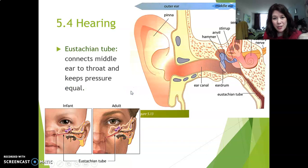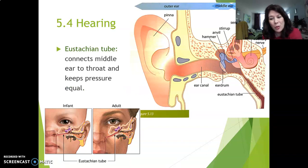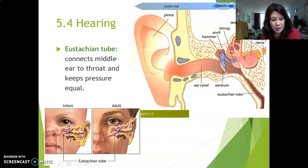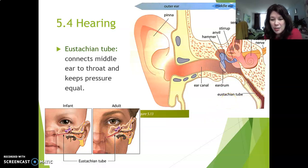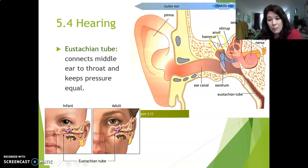Let's talk about this very strange and special tube called the Eustachian tube. The Eustachian tube is a tiny tube that connects your middle ear to your throat. You can see that on the picture here. From the middle ear there is a small tube going to your nose and throat area — and the same goes for an adult. So what's the use of this?